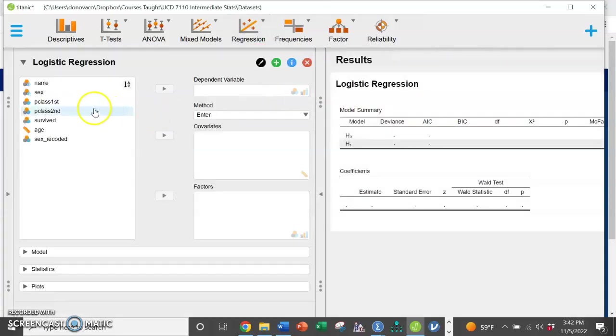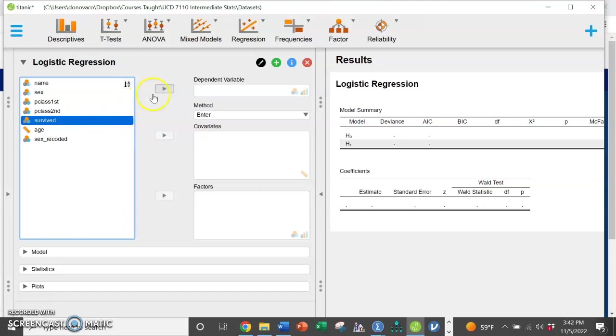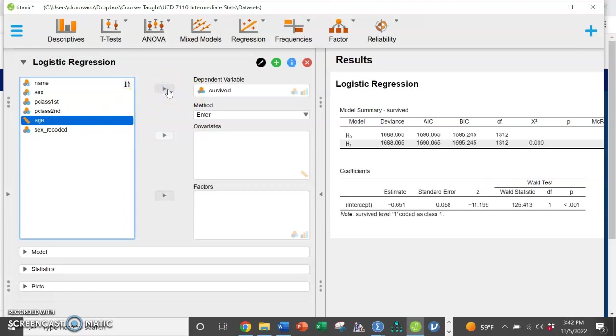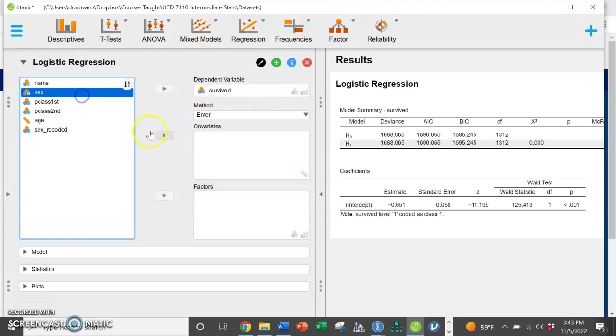We use logistic regression when we have a categorical variable that is dichotomous, so two categories. In this case we're going to predict survival, yes or no, on the Titanic based on male-female.